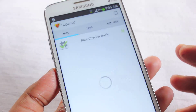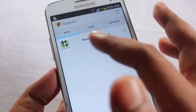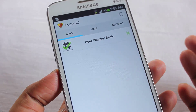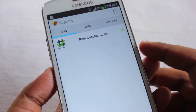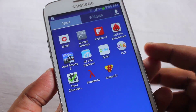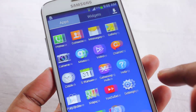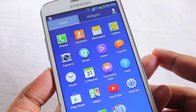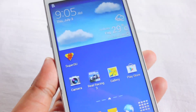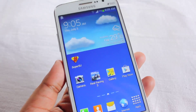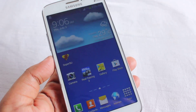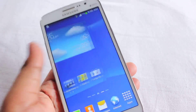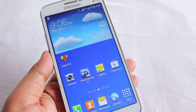In SuperUser you can see the Root Checker application is listed there. That's it for this video. If you liked it, please click the like button. Thanks for watching — take care!